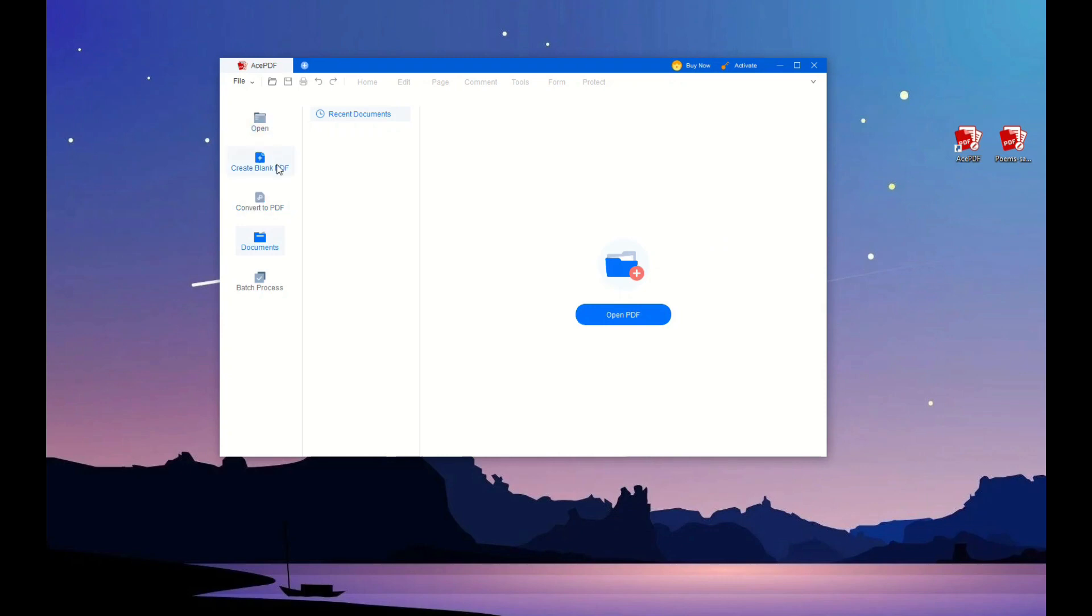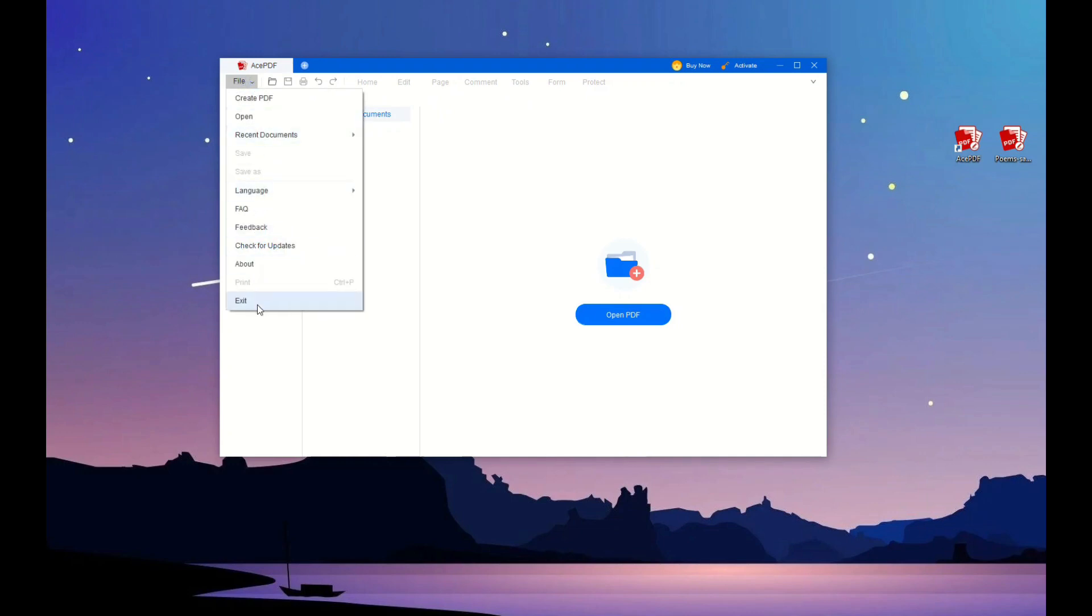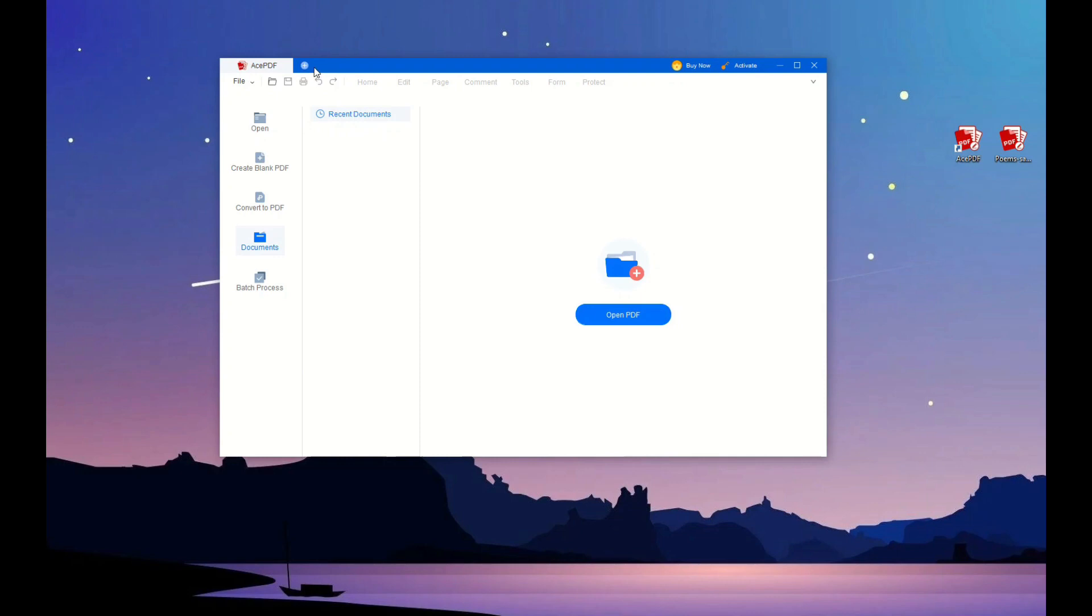Firstly, install AcePDF software and launch it so you can explore its functions. Next, click the plus icon on the upper left section or the open tab on the left pane to add the PDF into the software. Alternatively, you can drag and drop the document into the app for quick upload.